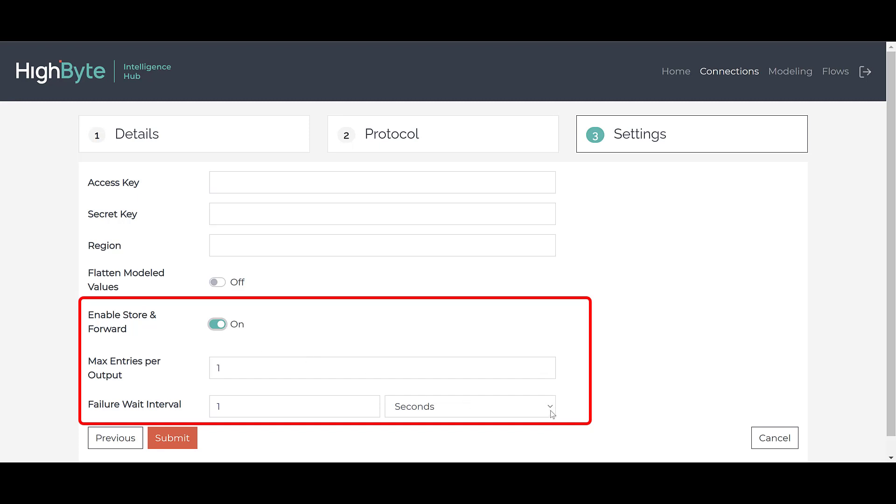You can specify how many requests per output are stored and how long to wait before retrying a failed publish request. Once the publish succeeds, the store and forward queue is emptied as quickly as possible, ensuring that each publish is successful before moving on to the next.